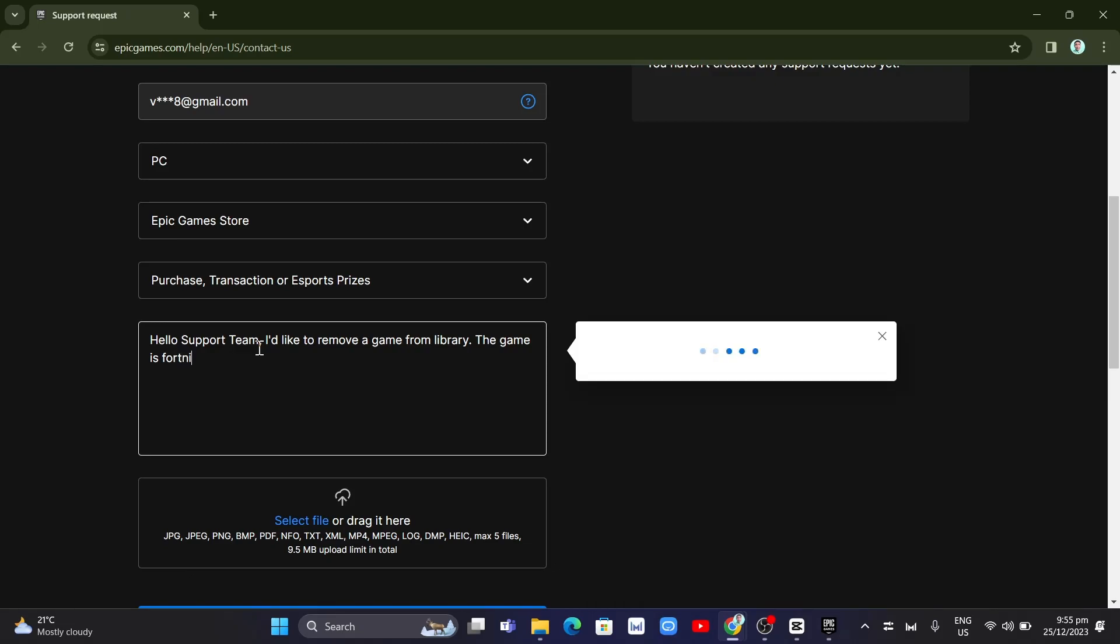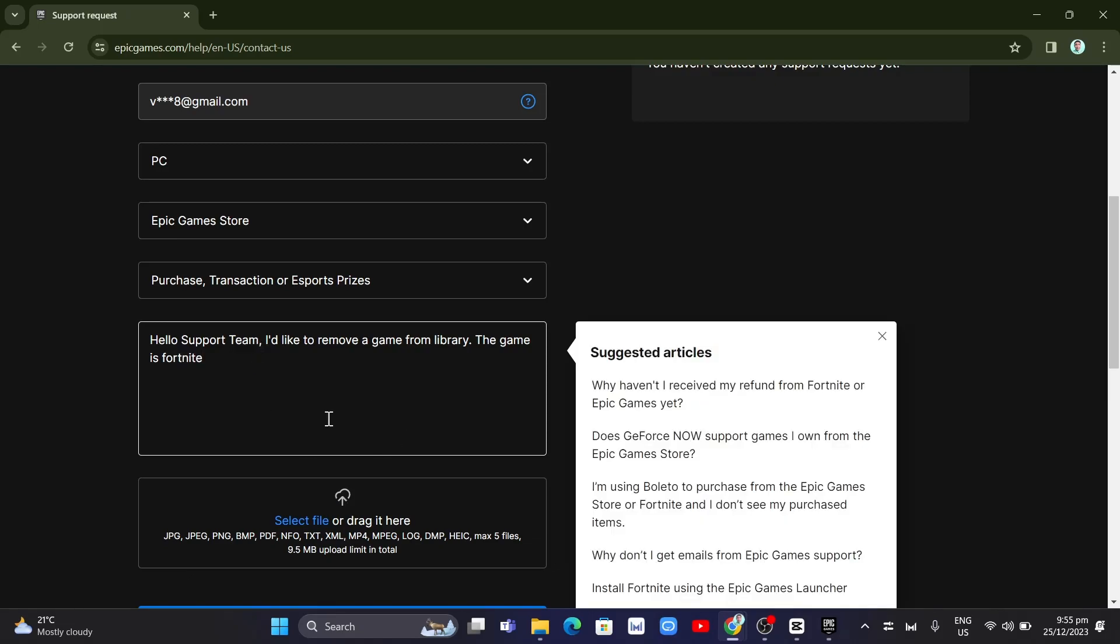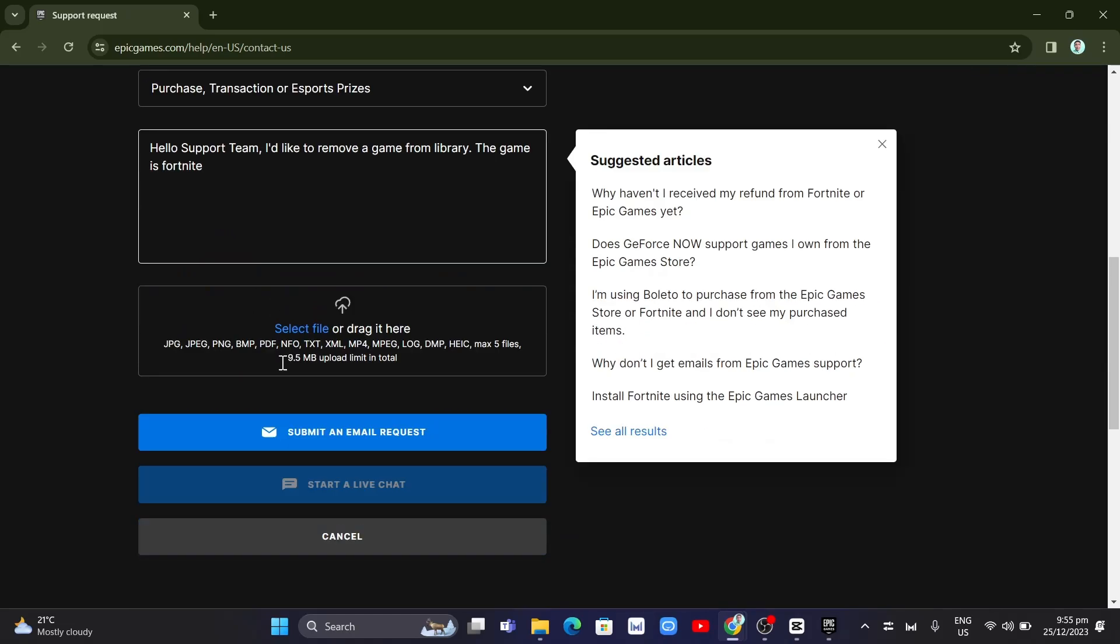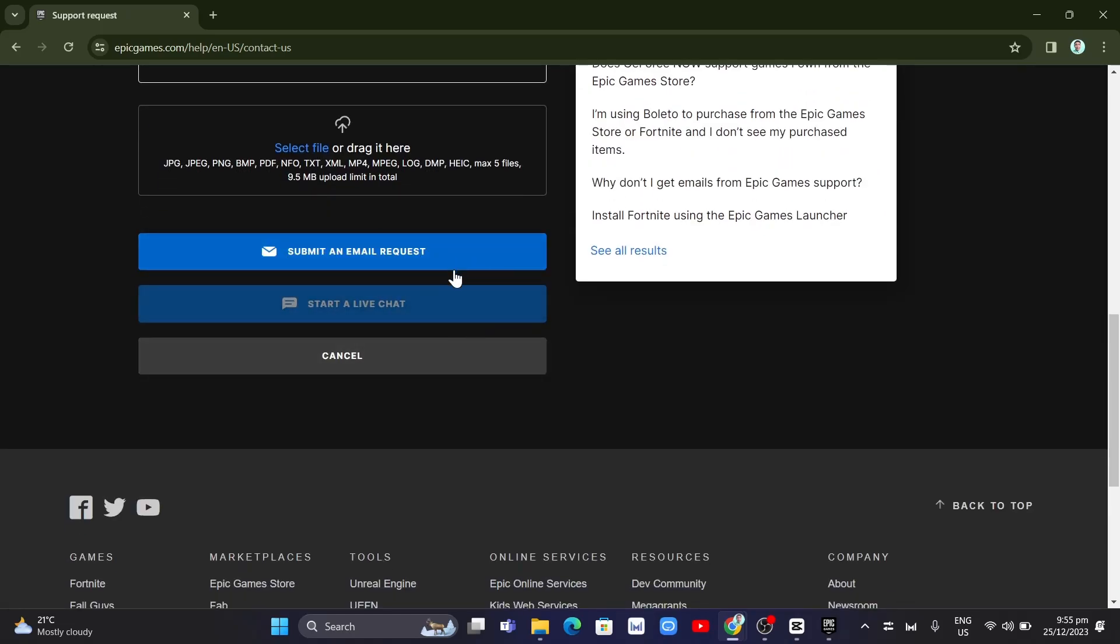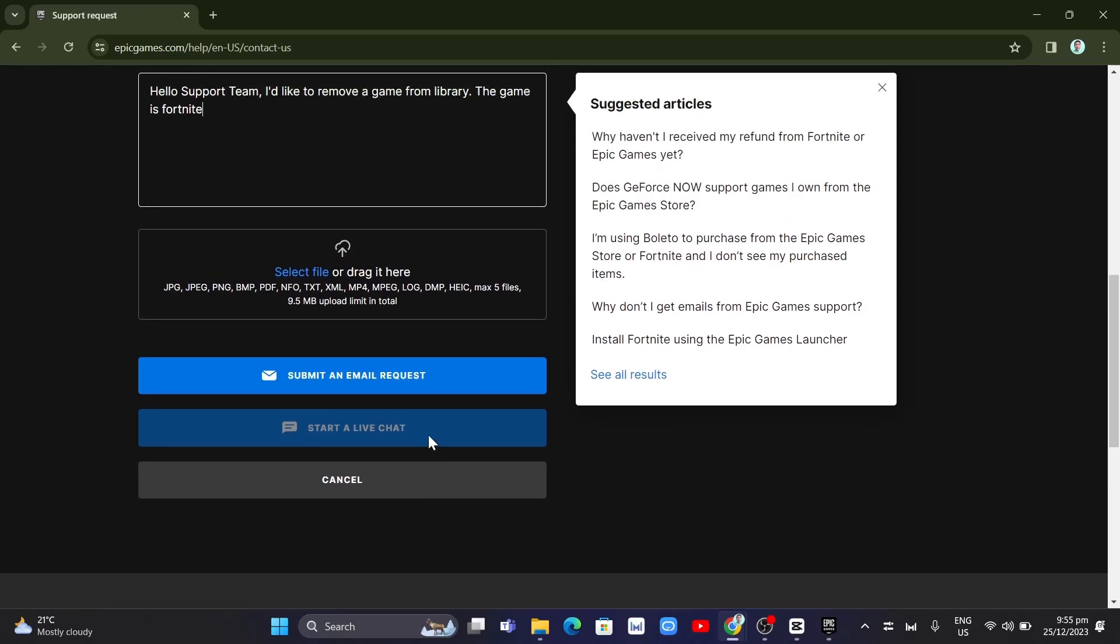Now once done, you just need to scroll down until you find the submit an email request. And just need to wait for an email, and it will show you how you can remove that game from your library.